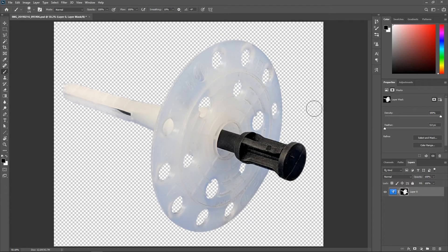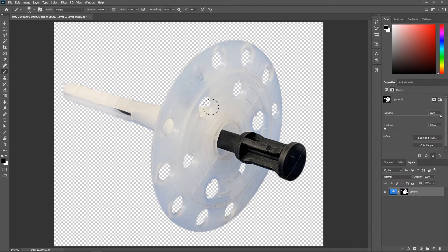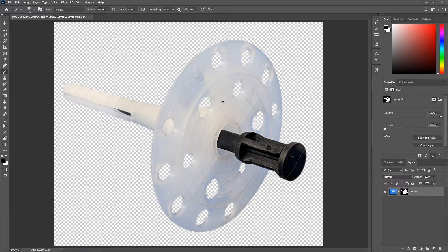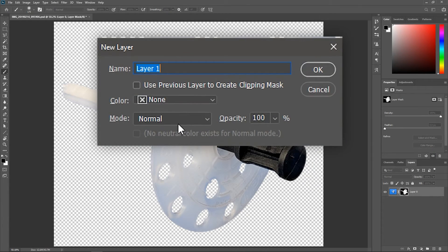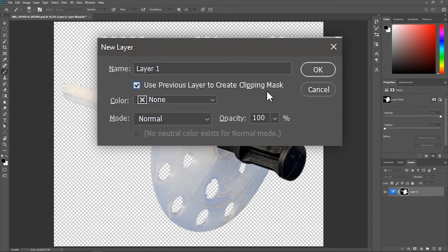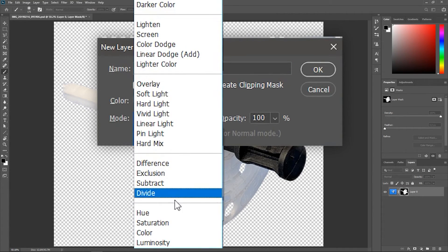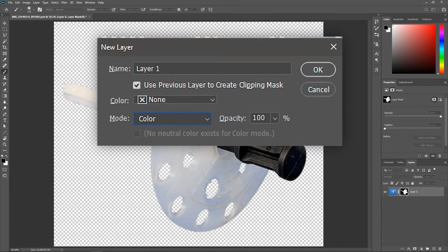One more thing, if you want to remove the blue shades that appear on the object, hold down Alt or Option and click here to add a new layer. Check this box to create a clipping mask, set the mode to color and hit OK.